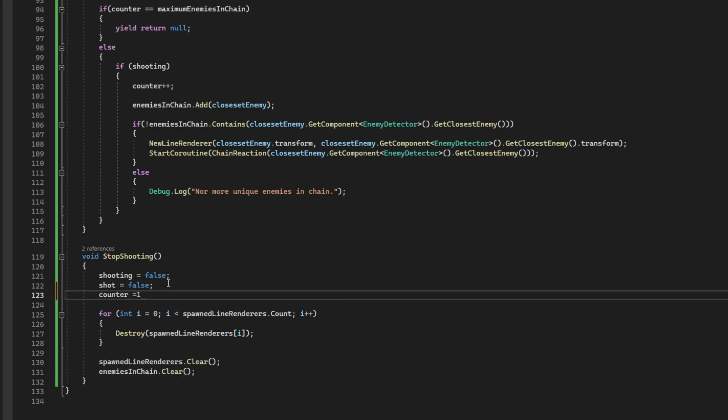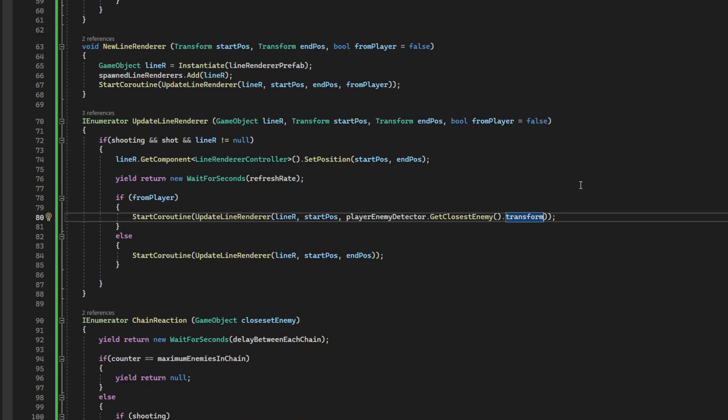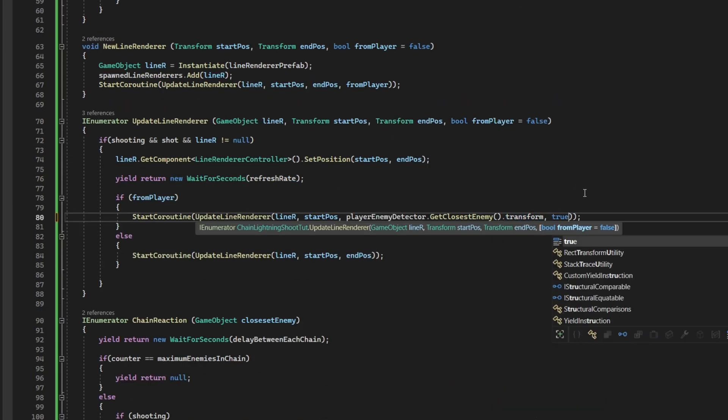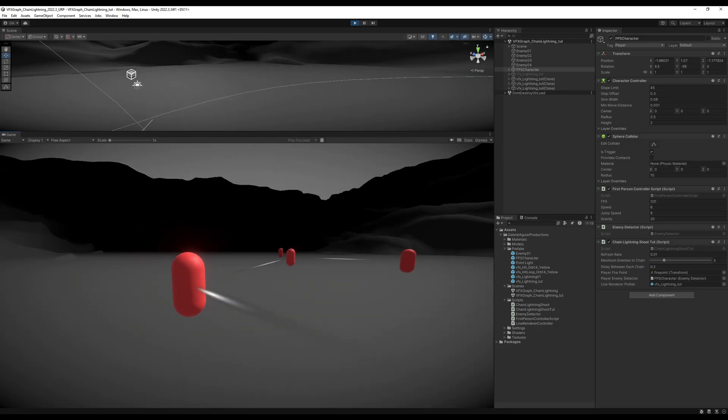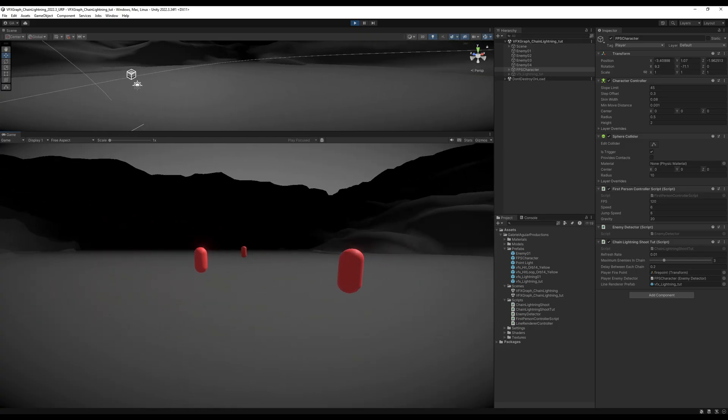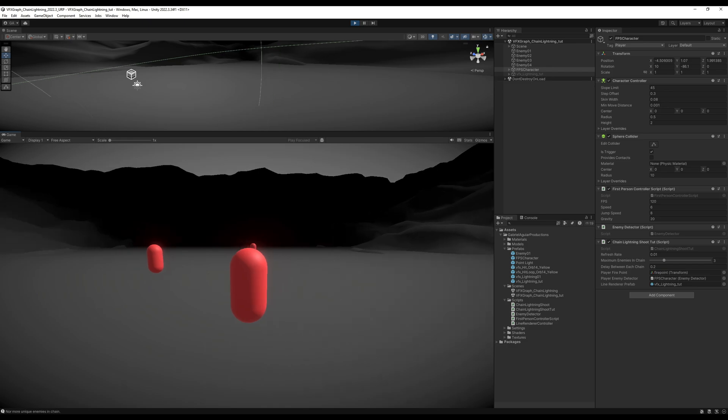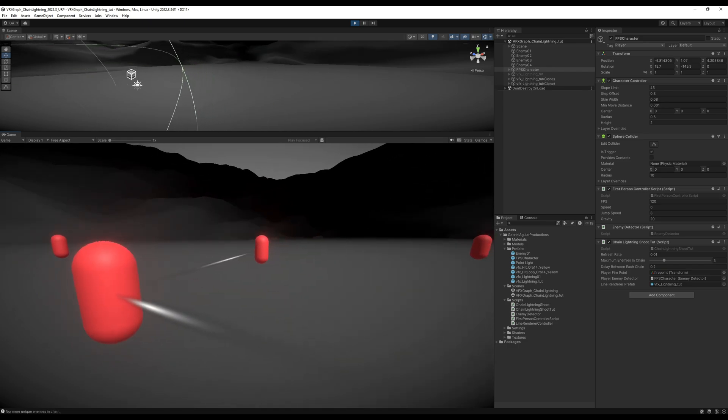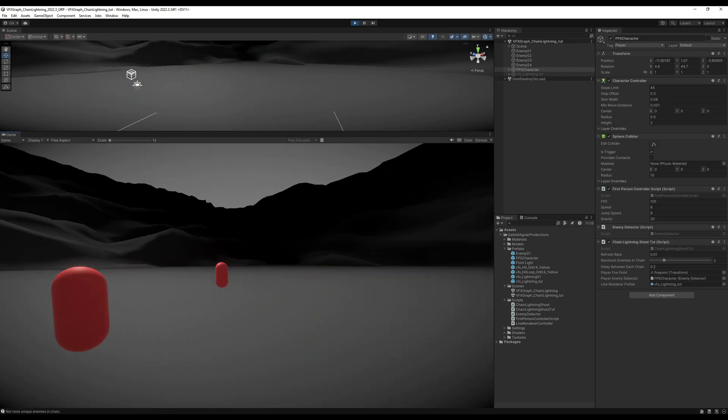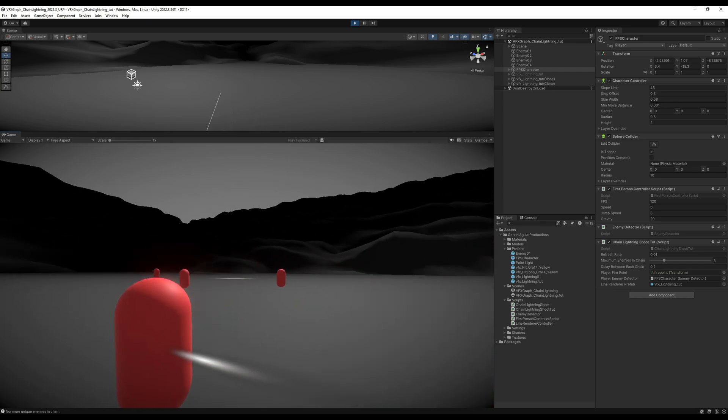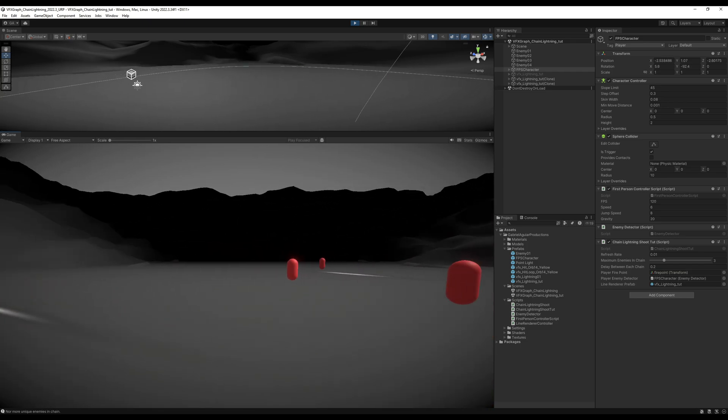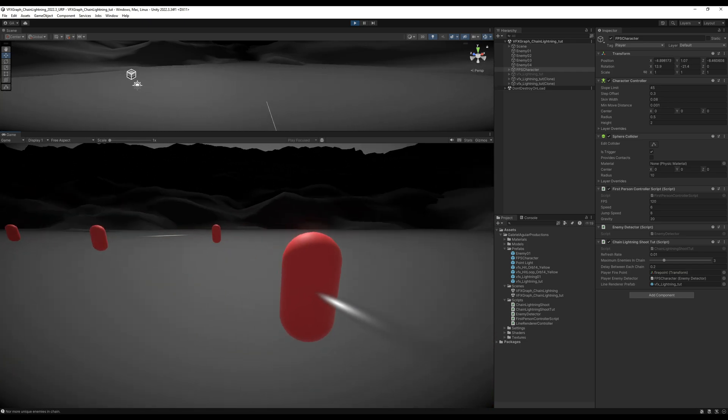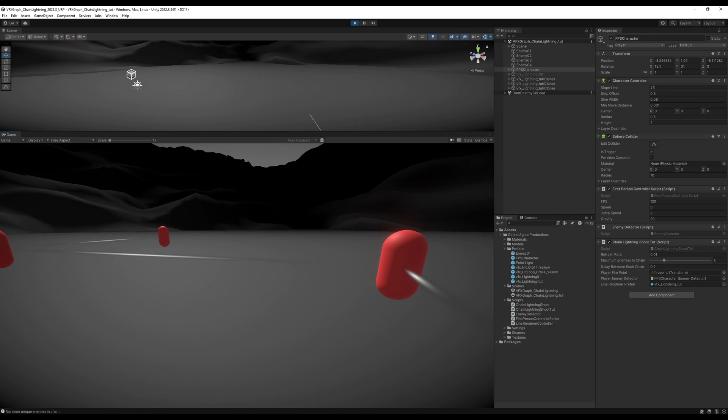Oh, and we also need up here. If it is from the player. It needs to be true. So let's see how it turns out. Alright. Nice. Looking good. It works well. It does not repeat the enemies. But if we keep pressing the button down and move around. Yeah. It doesn't work really well.